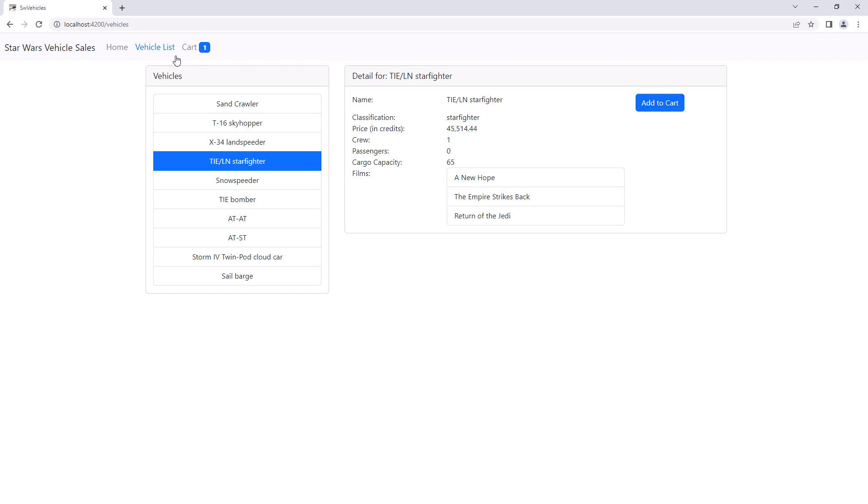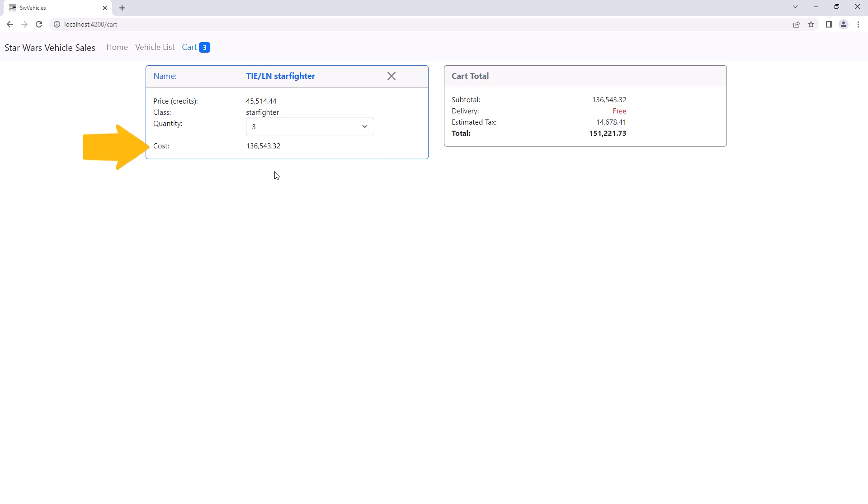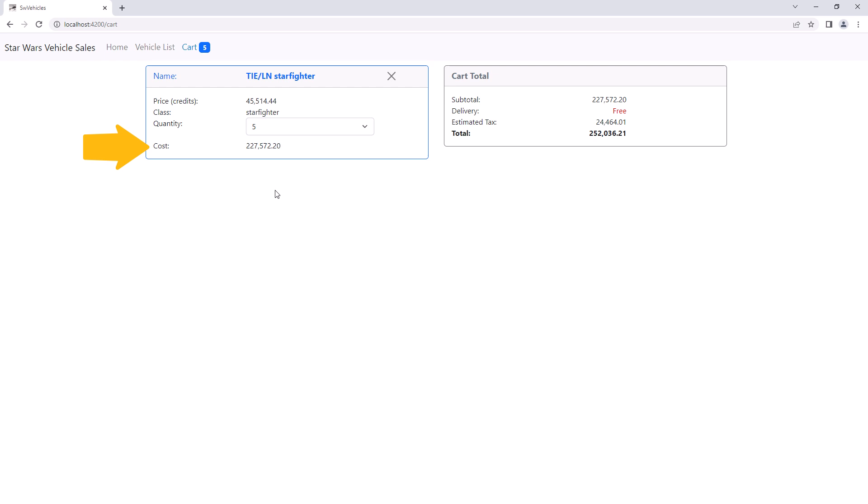Click on the cart menu, and we see the item in our cart, along with the cart totals. Notice that when we select a new quantity, the extended price, shown here as cost, reacts to the change and recalculates.